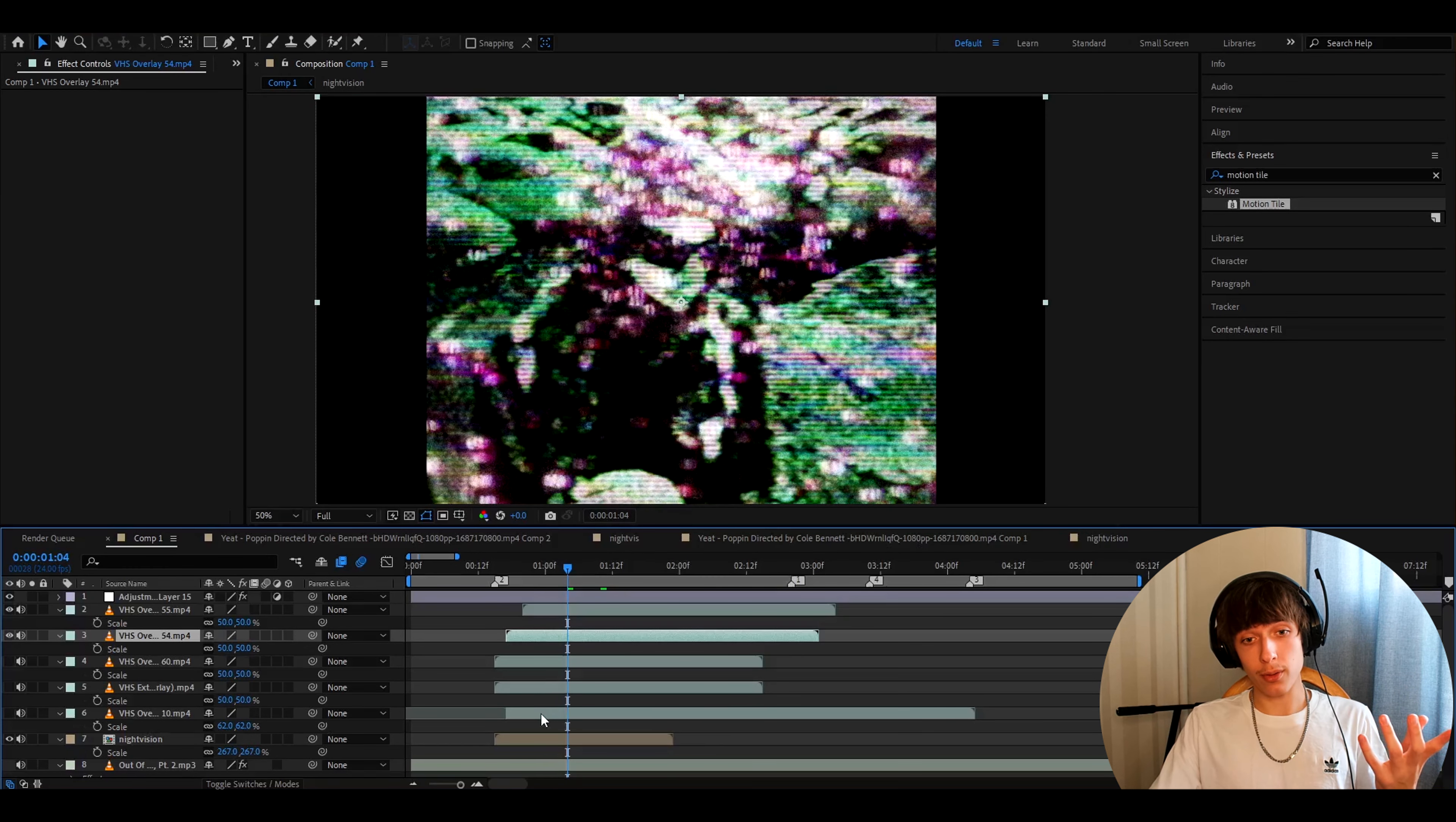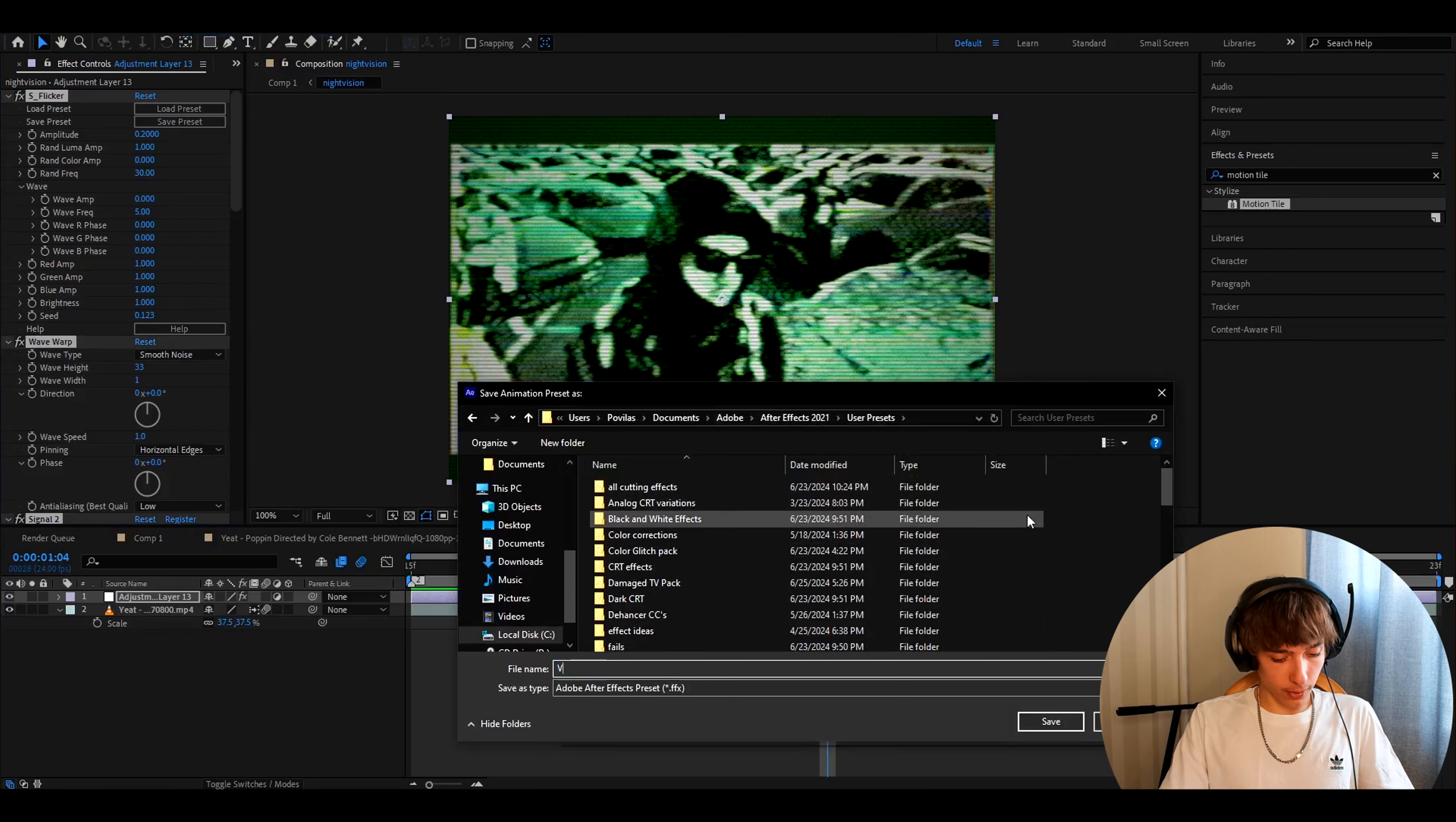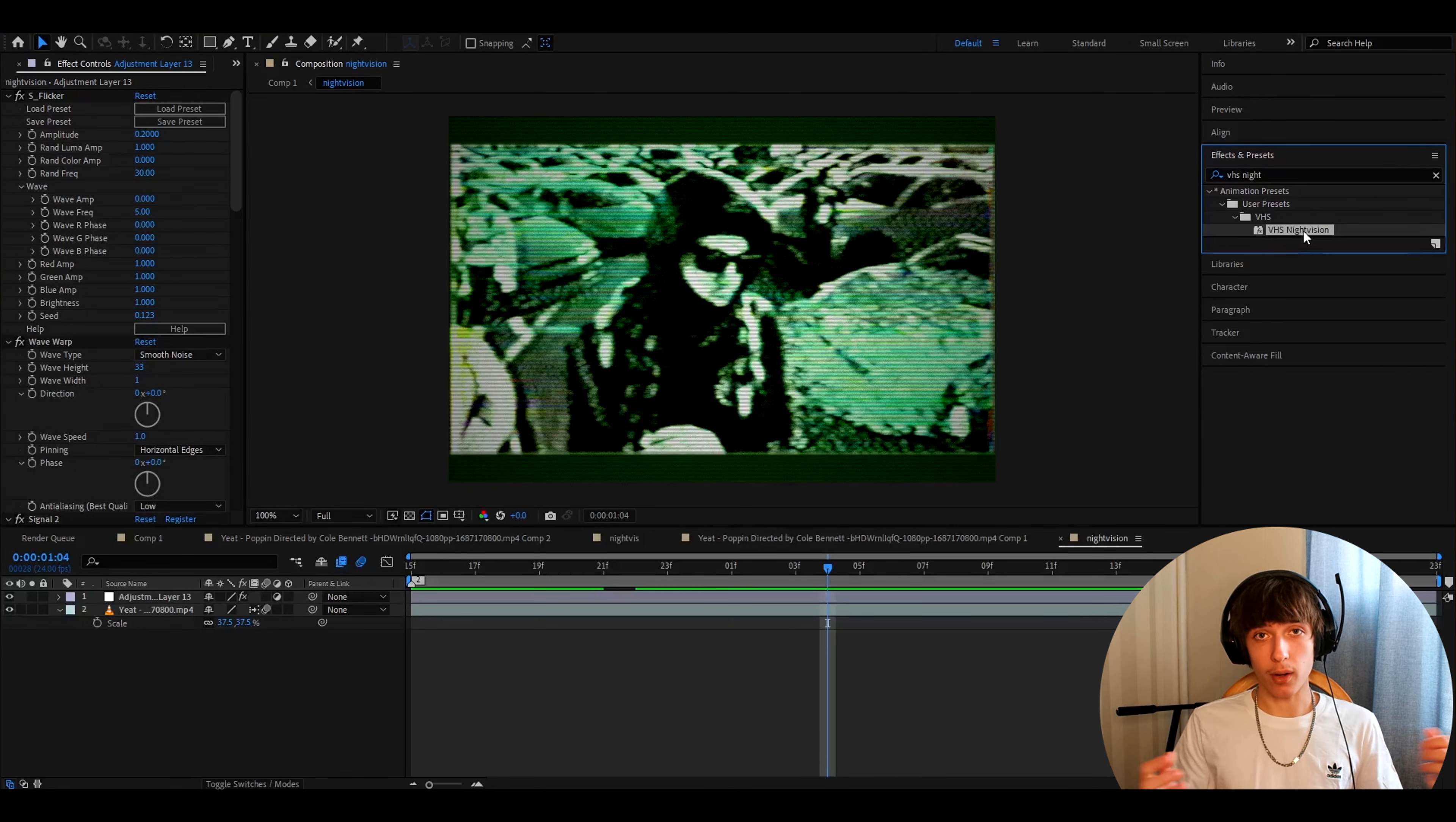And the last thing I want to show you is how to actually save the preset. You can go back here. Press on one of the effects. Press ctrl A. Go to animation. Save animation preset. And call it whatever. It's called like VHS night vision. And press save. And whenever you'll want to add it. You can just go here. And type VHS night vision. And just drag it and drop. That's it.